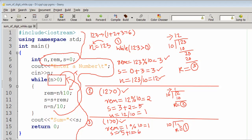Now n equals n divided by 10: 1 divided by 10. Since this is integer division, the answer is 0. So n becomes 0.